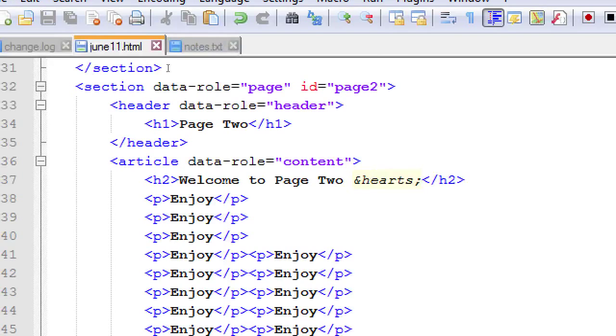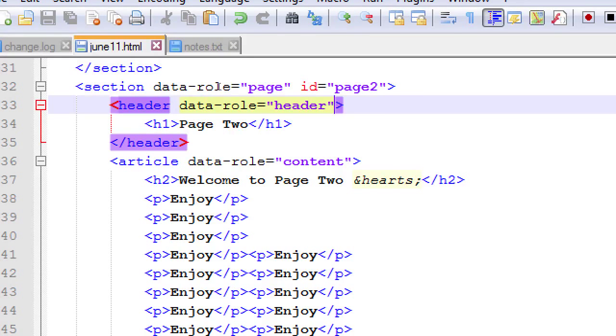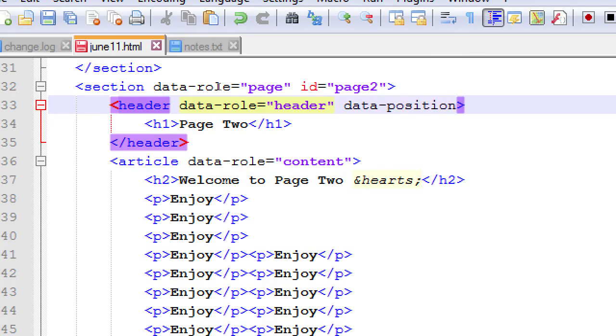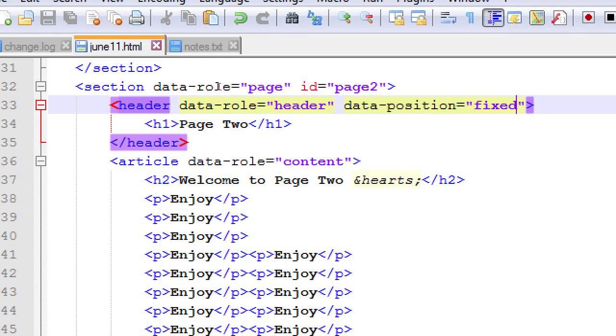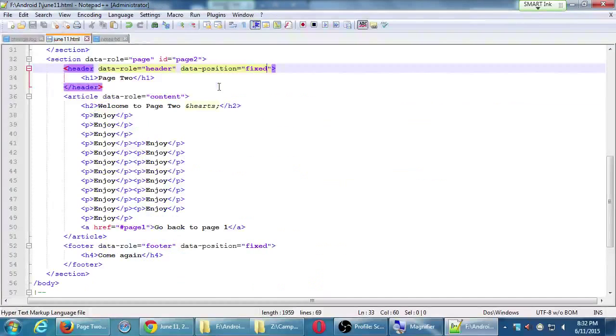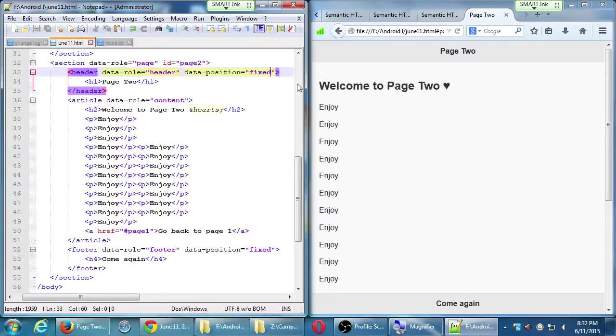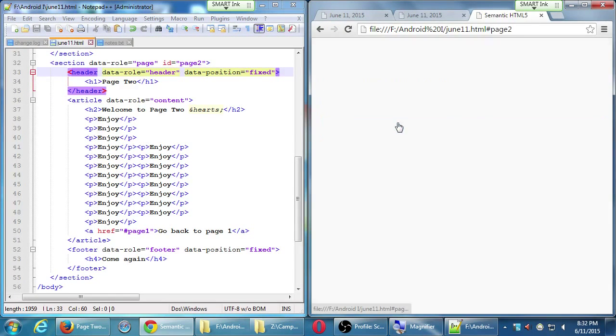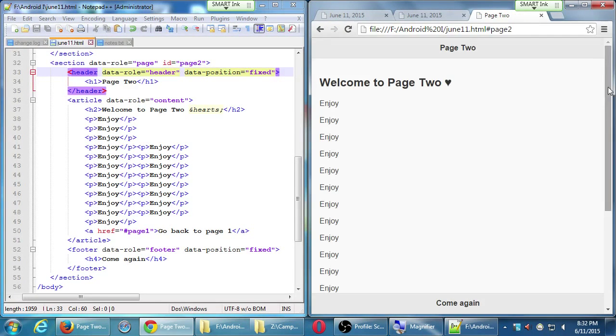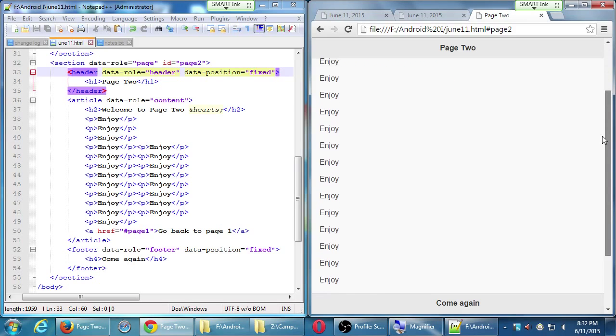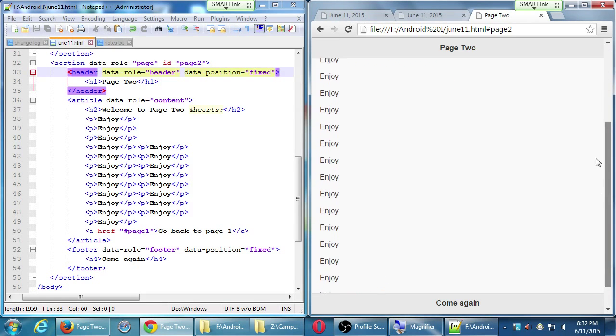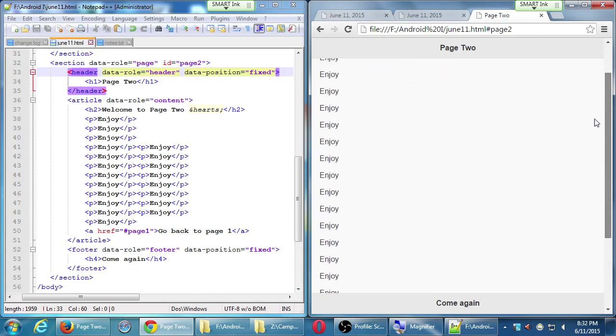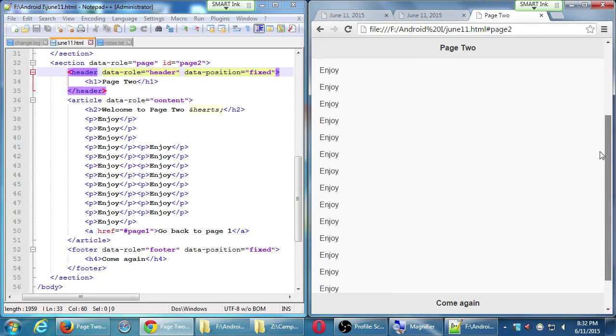Let me show you that. Header, data role header, data dash position equals fixed. You don't really need it right now because you're not really scrolling. But I put in a bunch of paragraphs here. And as I scroll, I see my header scroll off. Here's the difference. With data position fixed, I go to page two. I scroll down. Page two header stays on top. Like a real app.